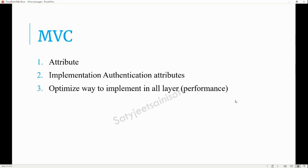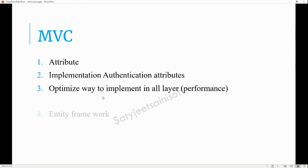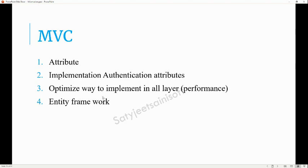The next question was about an optimized way to implement performance across all layers. You need to explain all the layers — the front-end side, the back-end side, and the layer side. Based on your experience with MVC, you can explain accordingly.